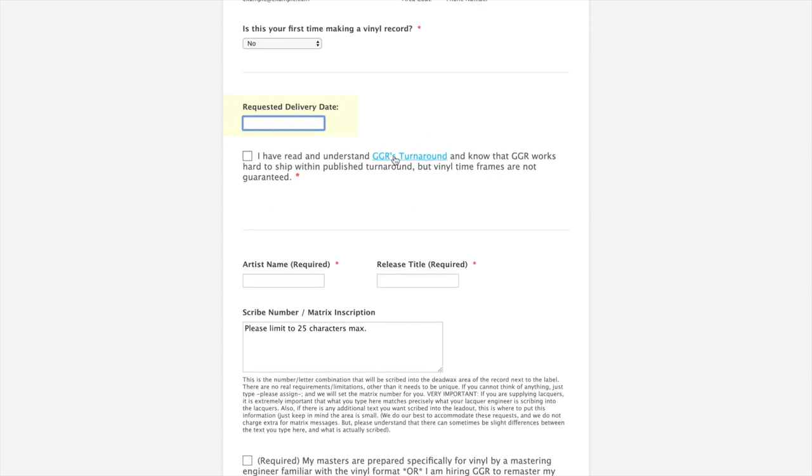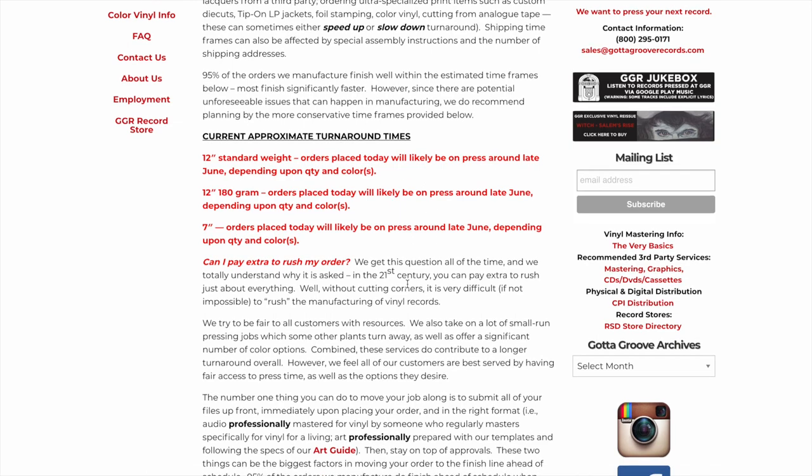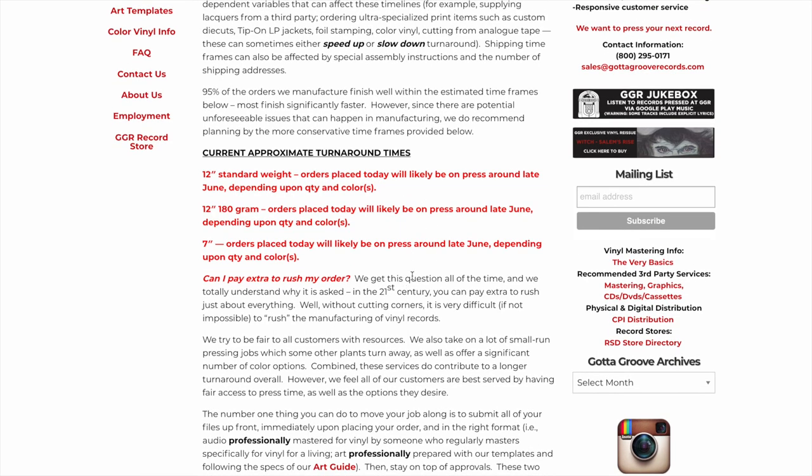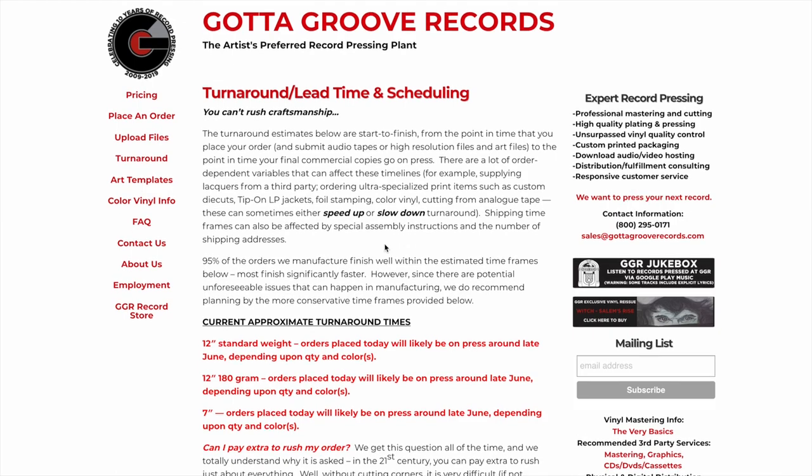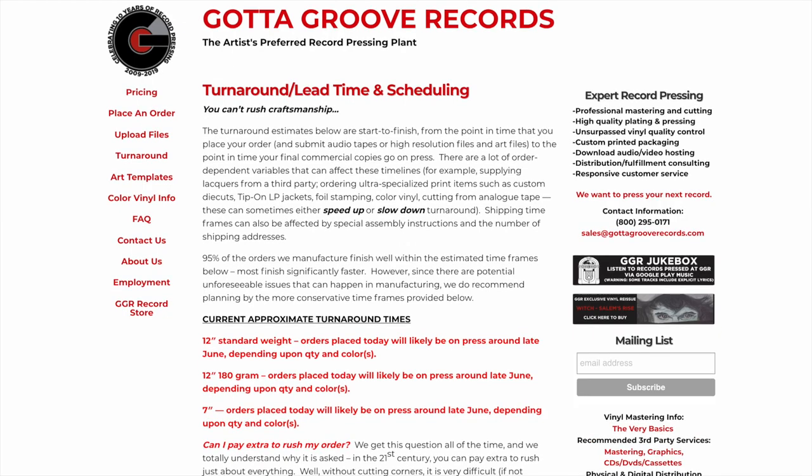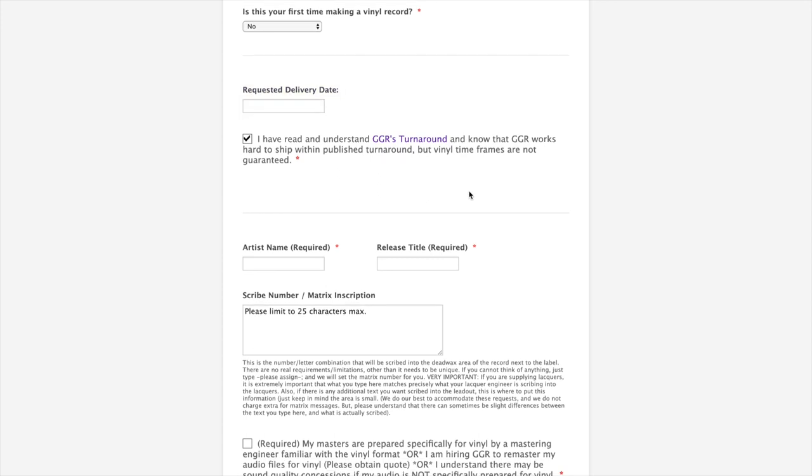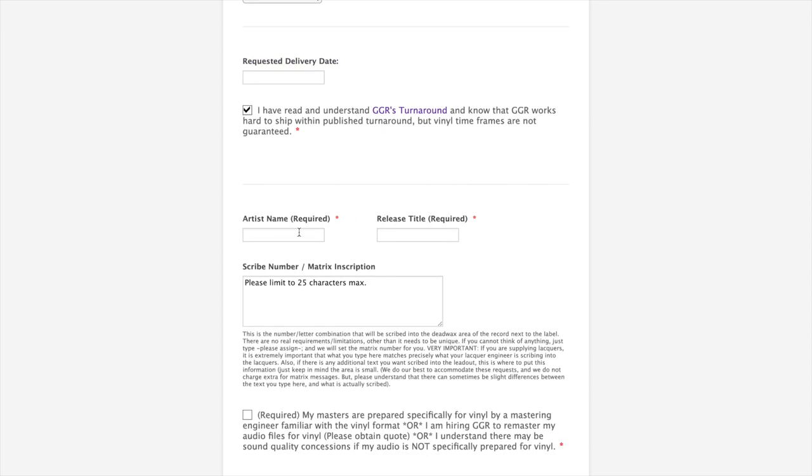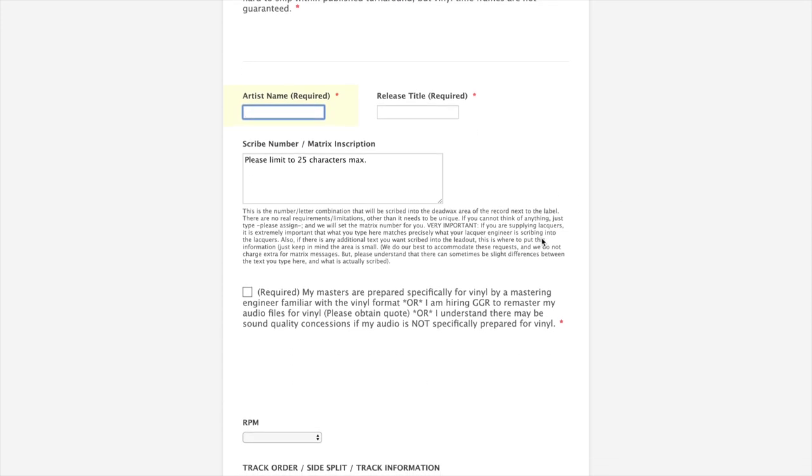Request a delivery date. We ask that you do look at the turnaround that's published on our website. This is always updated in essentially real time, so you can rely upon it. If you have a specific event or something, type it in here. If you don't, then we're just going to get the record done as fast as we possibly can. We do like to know about events though.